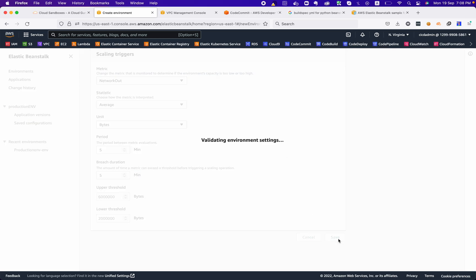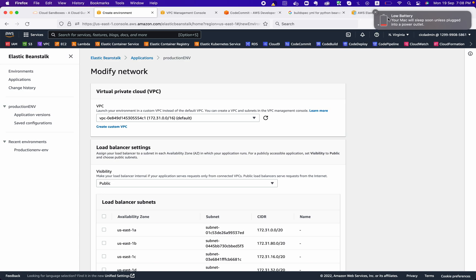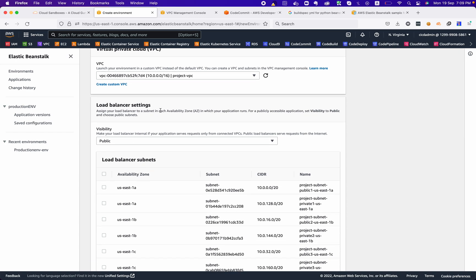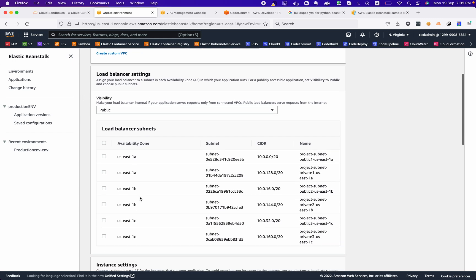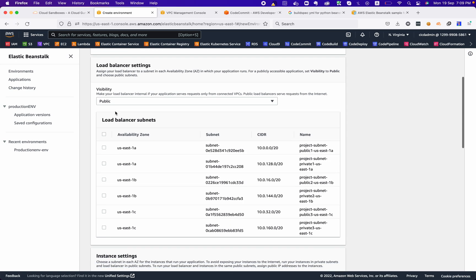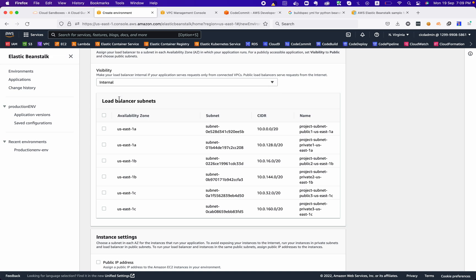The next thing we need to do is configure the networking part. First, we need to choose our VPC. When you create a load balanced Beanstalk environment, you will see the load balancer settings — if you chose single instance you won't see that section. Since we selected load balanced, we can see it. We always need to remember that load balancer visibility should be set to 'Public' if we want to publish our application to the internet; choose 'Internal' for internal-only access.